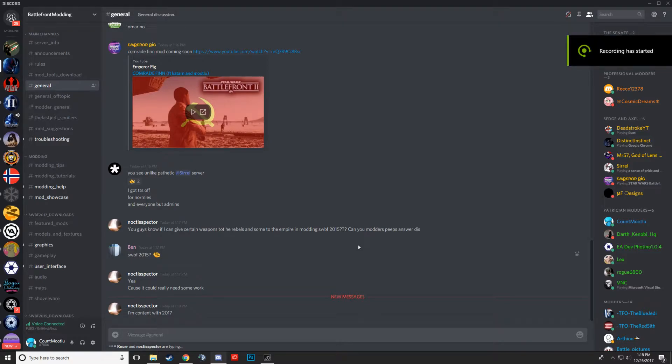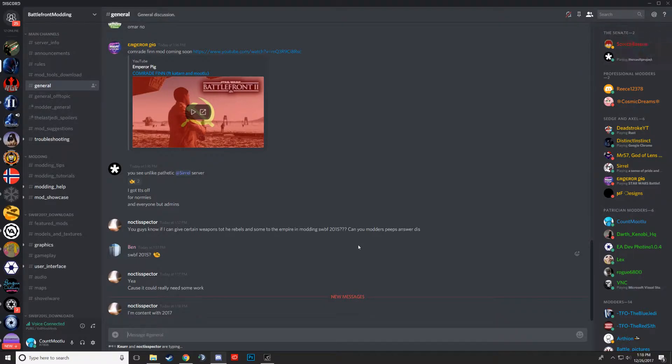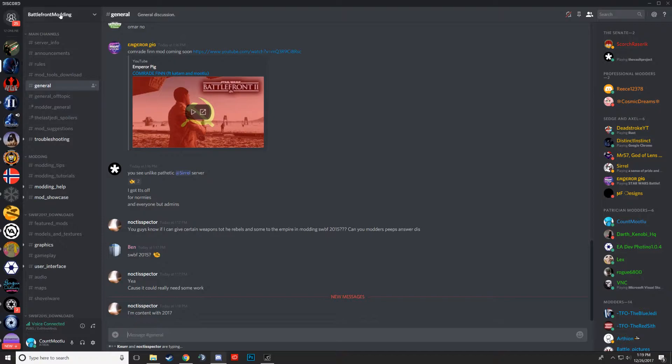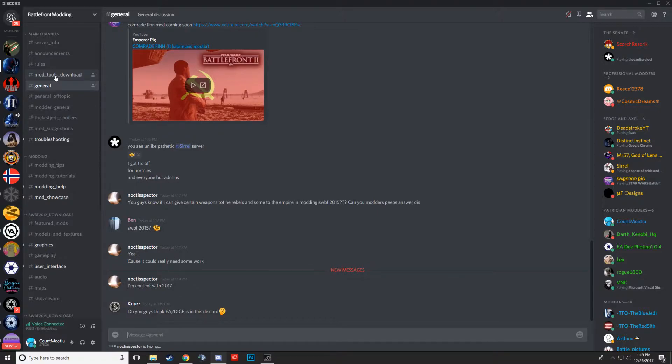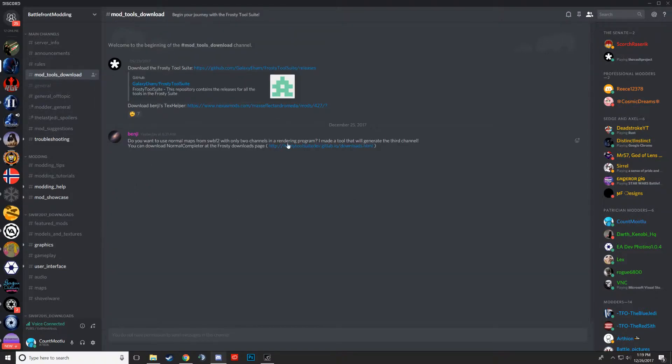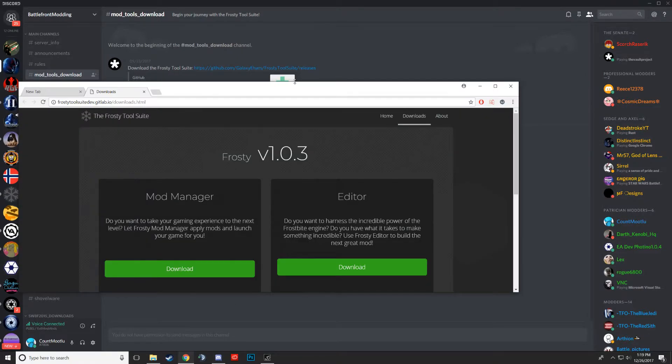Alright everyone, here's your comprehensive mod installing tutorial. First, you head over to the Discord you're already on, then you go to the mod tools download tab. Then you go to this website right here—I already have it open.